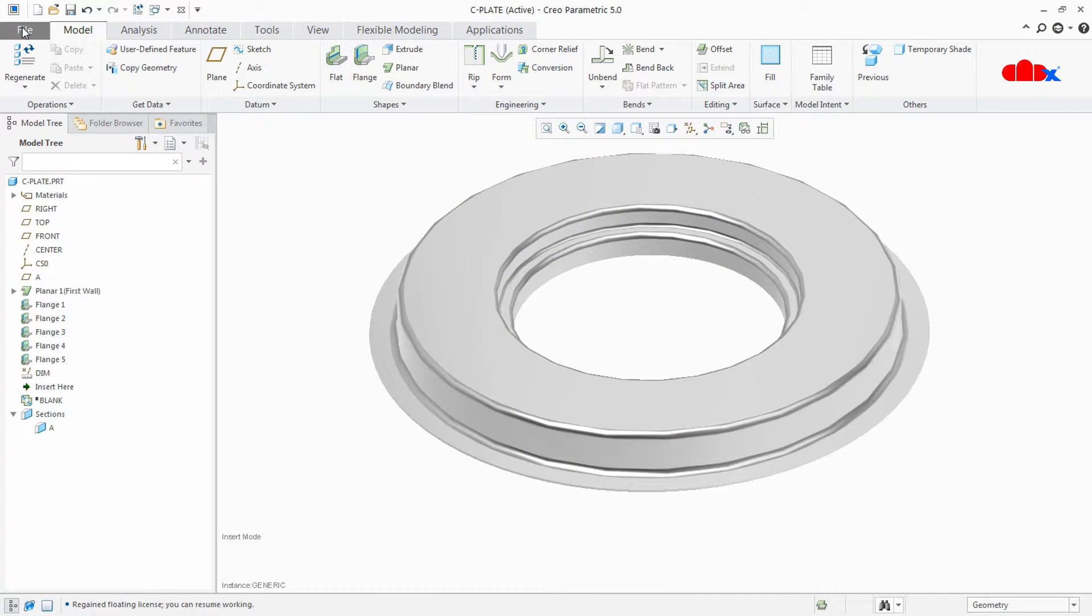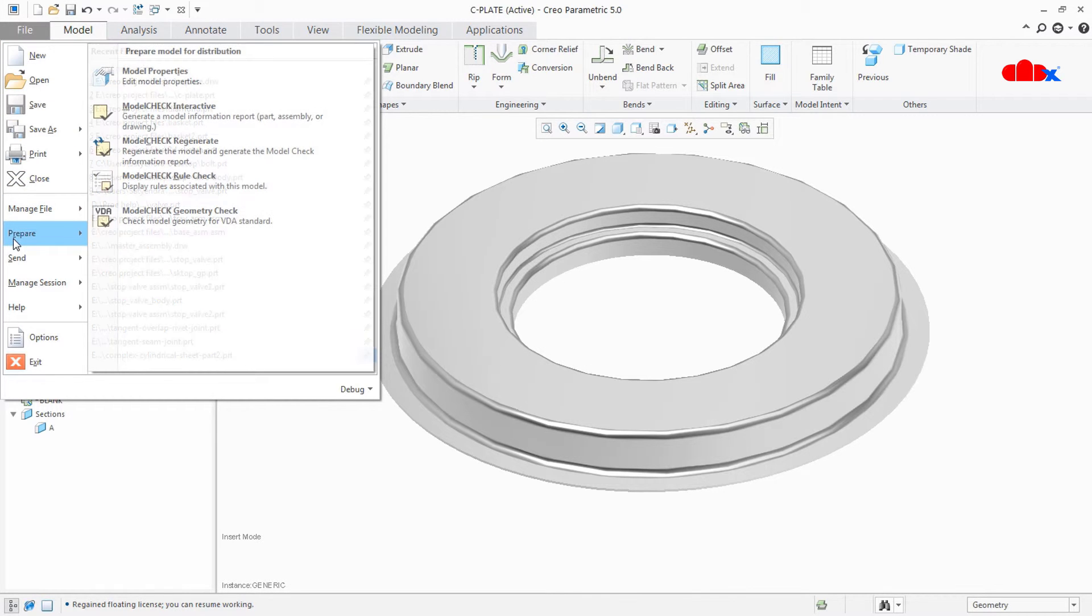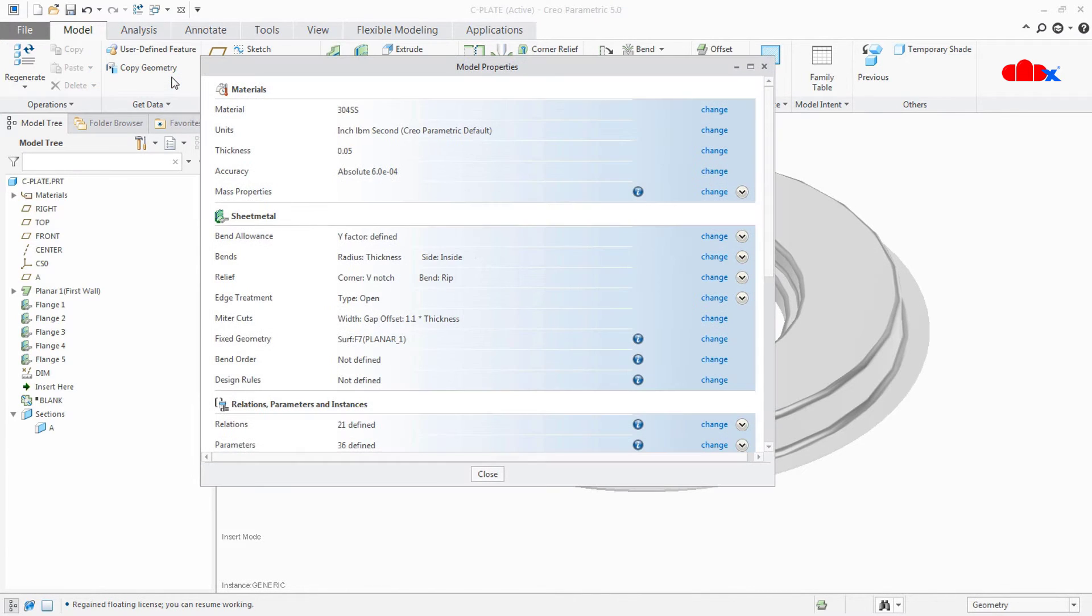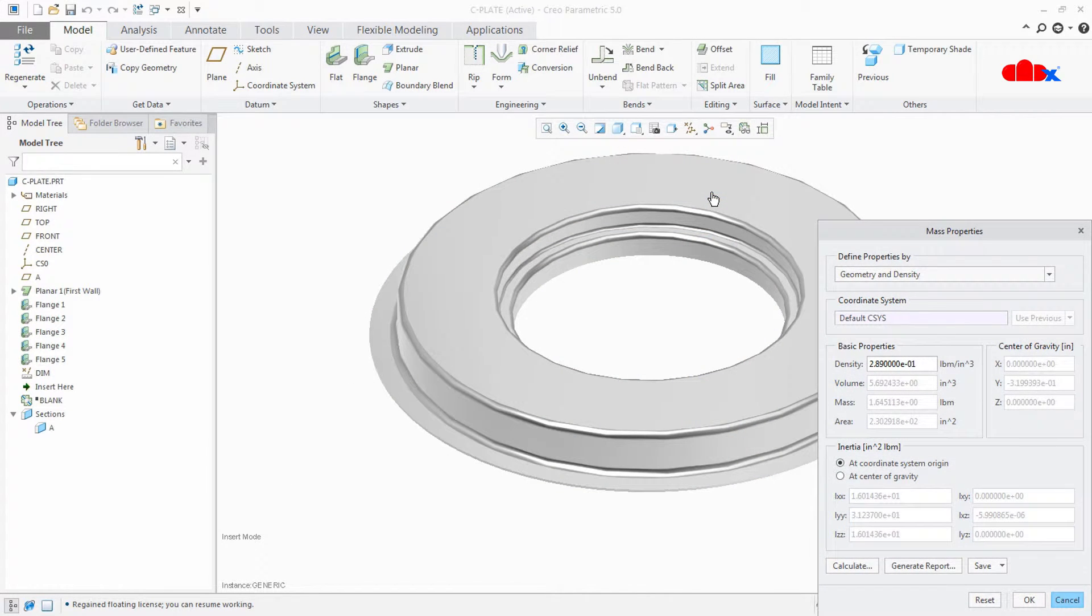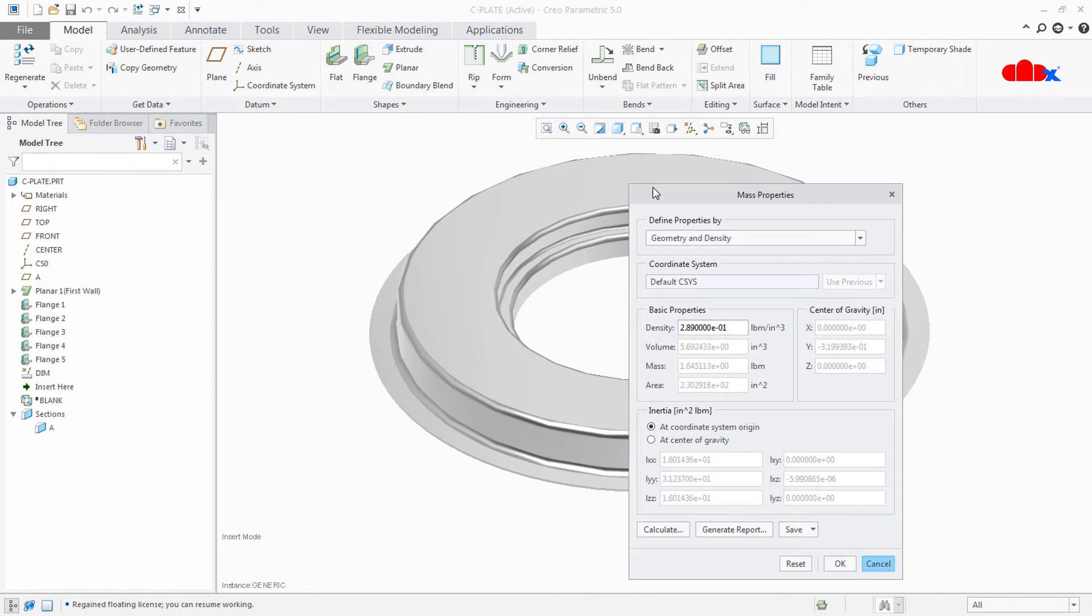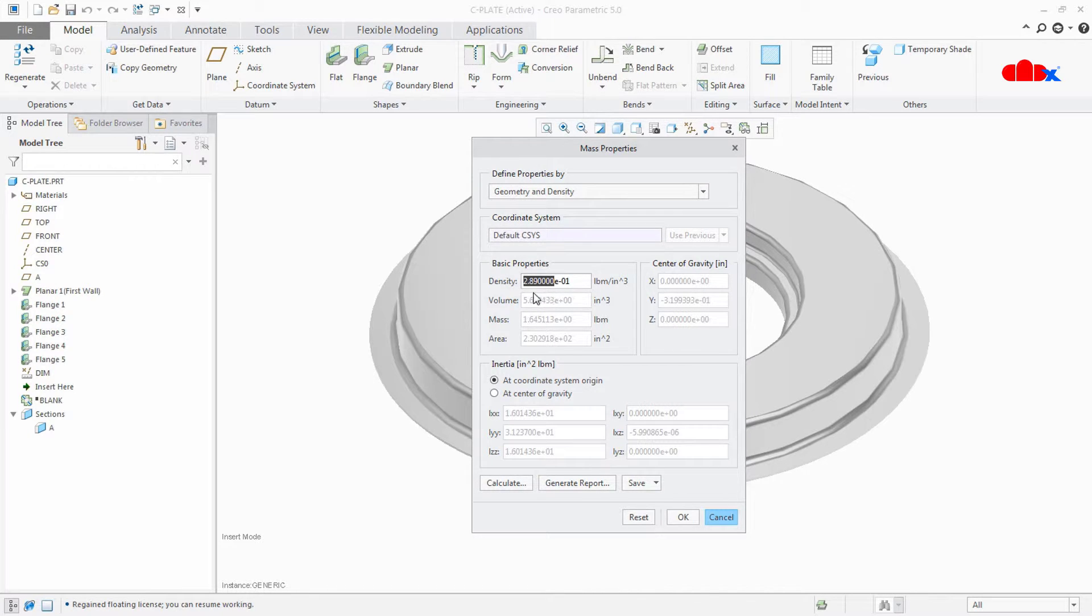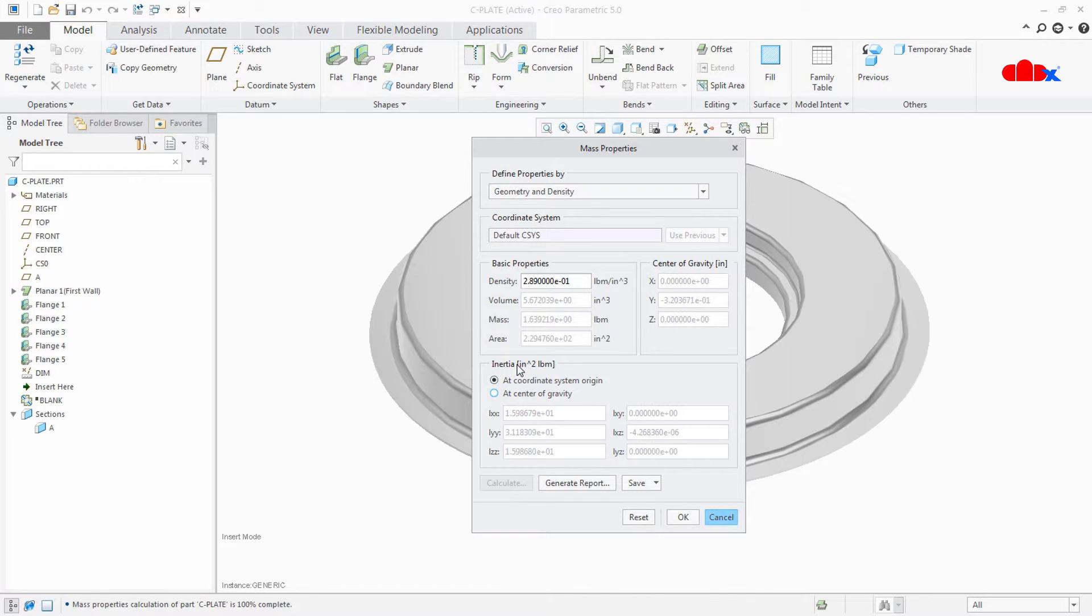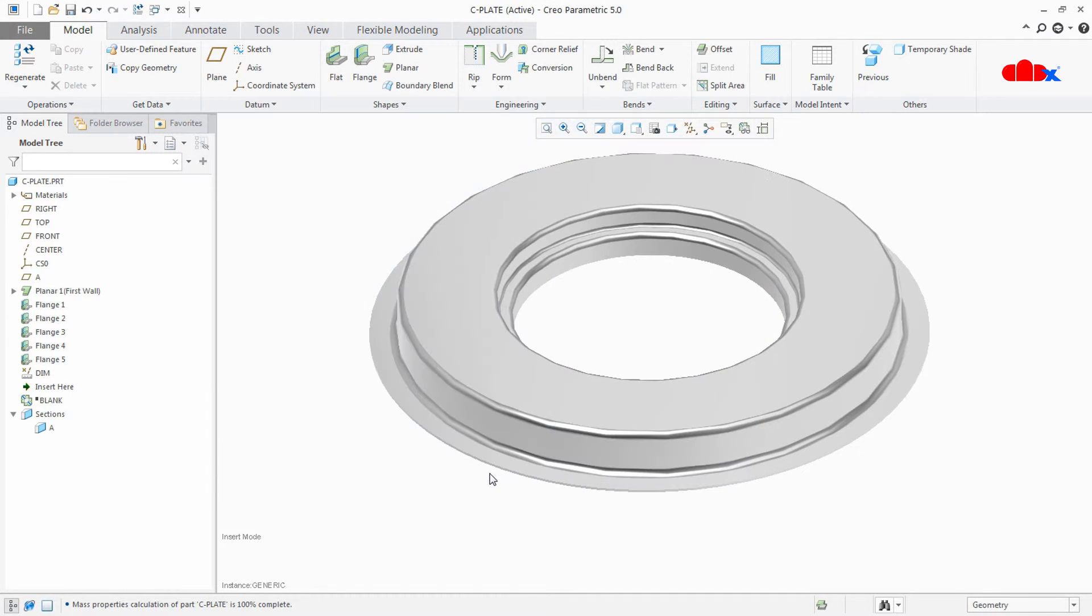Now let's calculate the weight of this part. For that go to File, Prepare, Model Properties. Now here you have Mass Properties. Click on Change. Now you have density here, 2.89 into 10 to the power minus 1. Say Calculate. Your mass is calculated in LBM. Now you say OK, close.